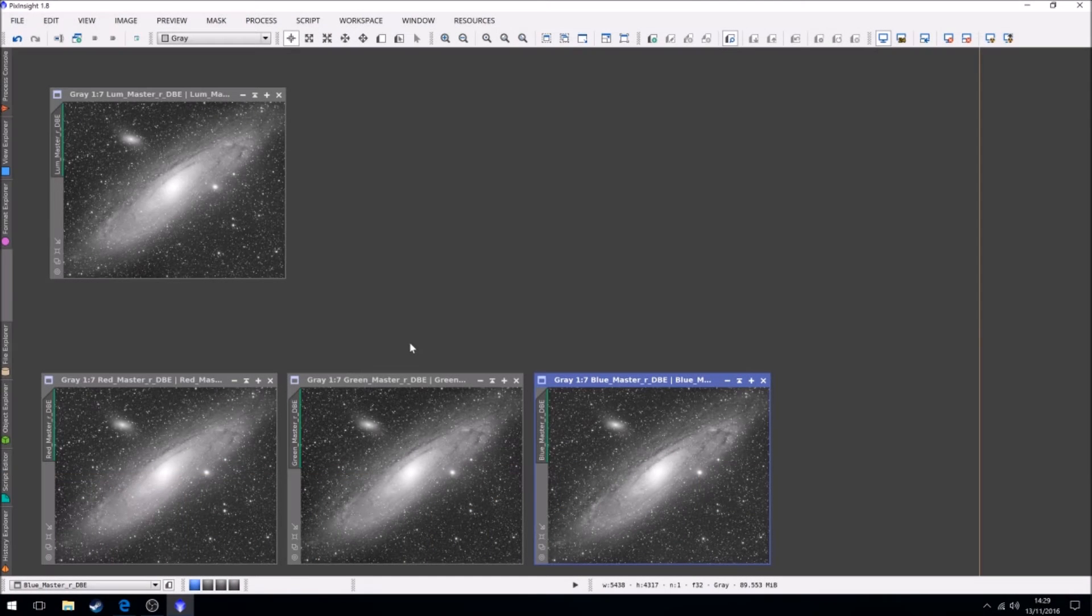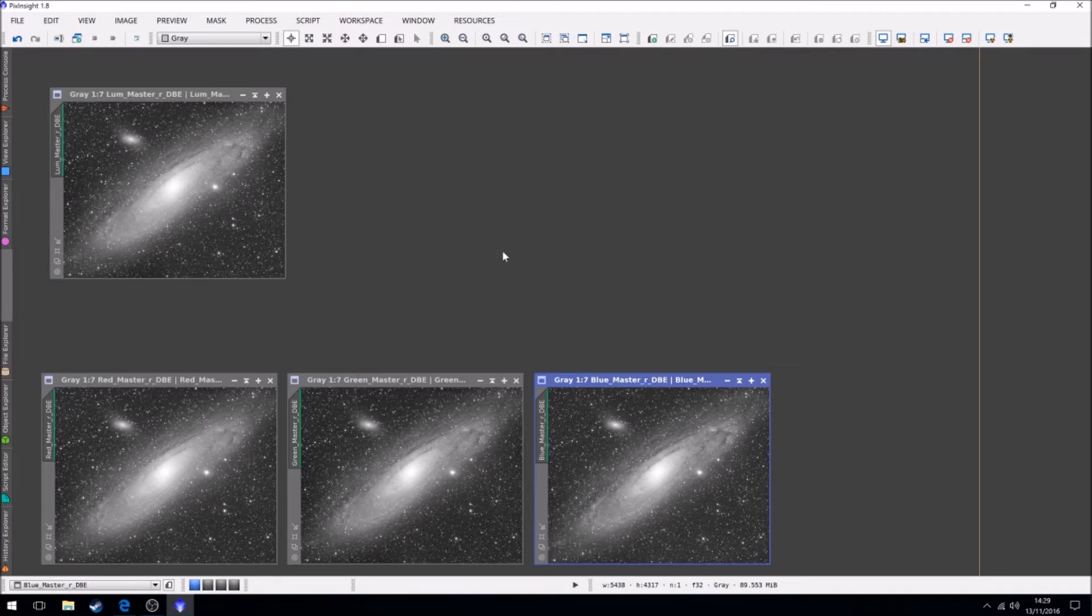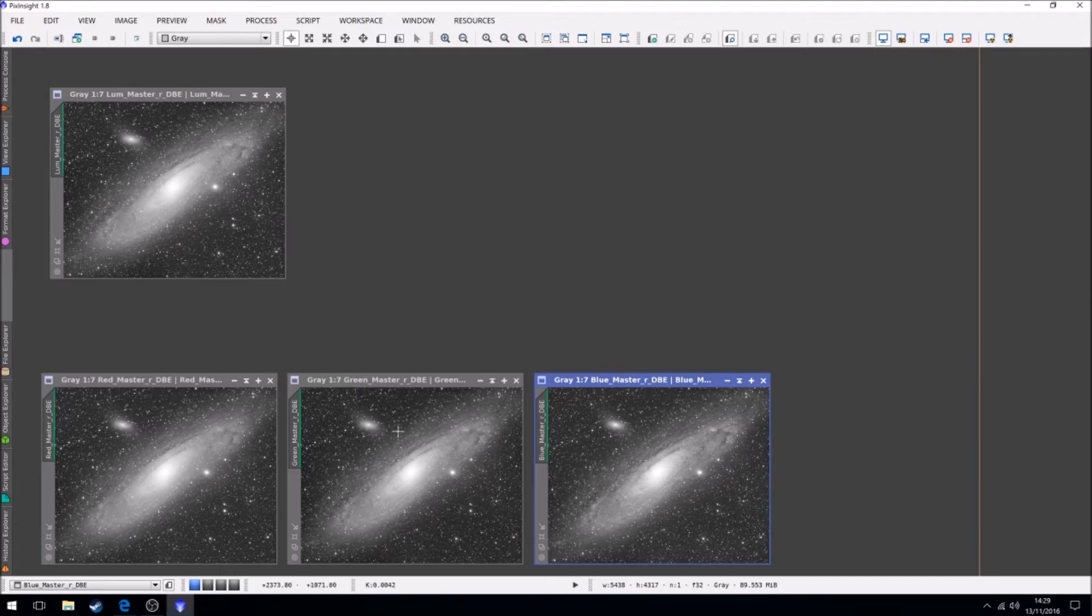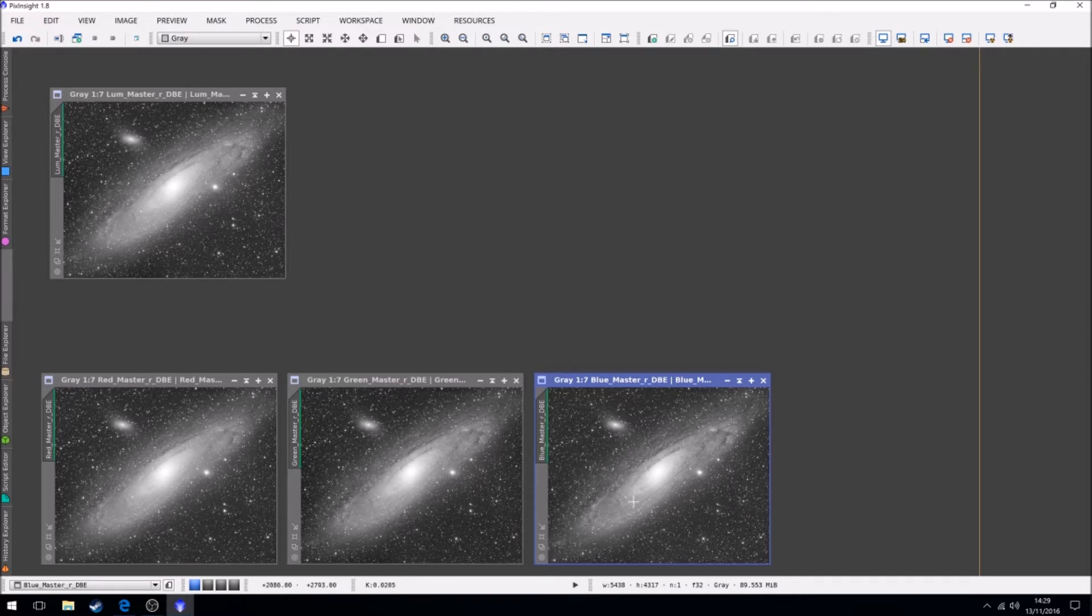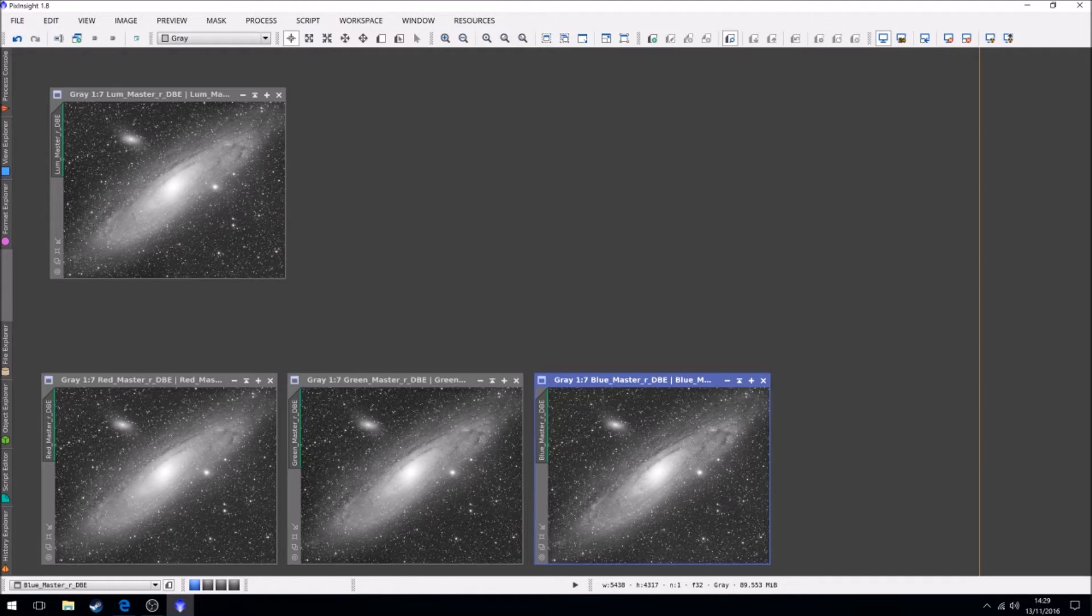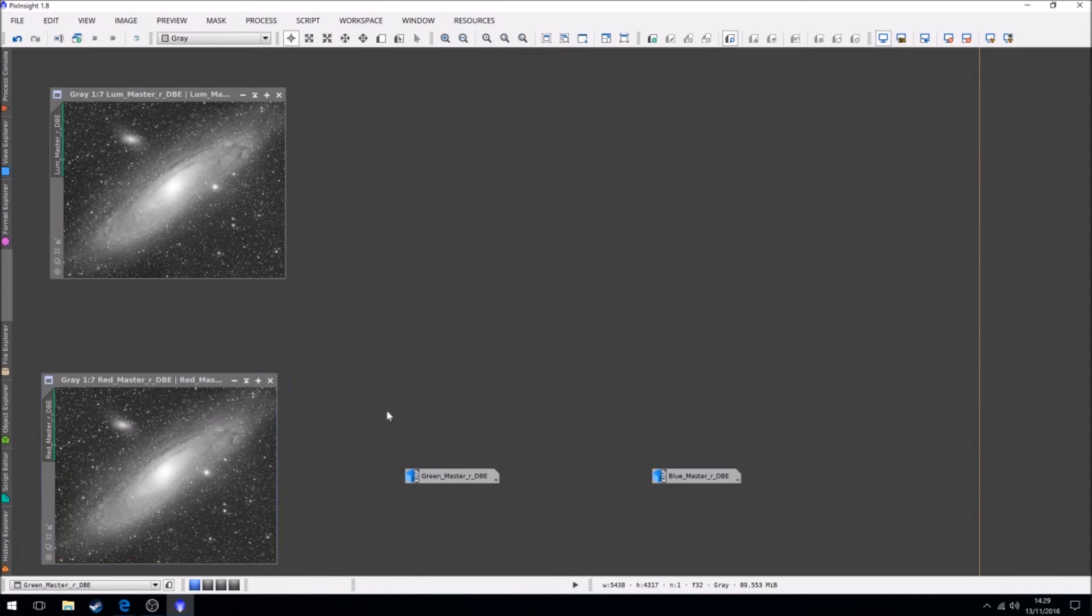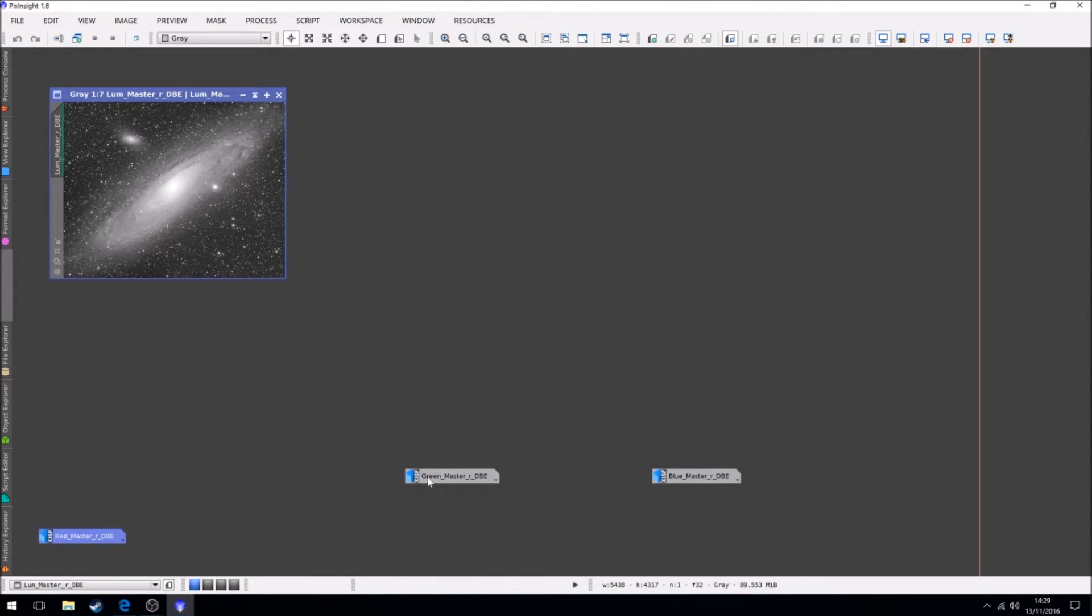Okay then, fun time. So finally we are here. We have all of our masters, they've had all the pre-post processing work they need, and we're all still linear, which is nice. So to start with, we're not going to touch the RGBs just yet.